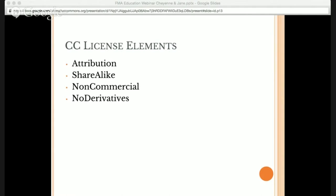All six copyright licenses are made up of four license elements that you can mix and match. The first is attribution — all of our licenses require attribution, meaning you must give credit to the original creator. The second element is share alike, known as the copyleft condition, derived from the free and open software world, where you're required to share alike if you make a derivative of any work. Non-commercial is pretty self-explanatory: if you want to prohibit commercial uses of your work, you add a non-commercial condition.